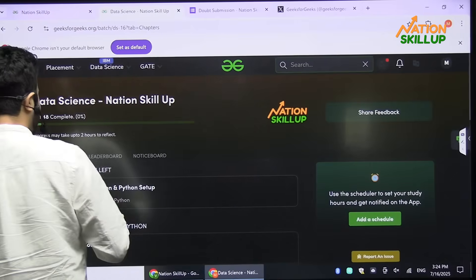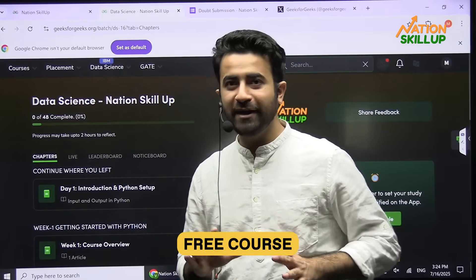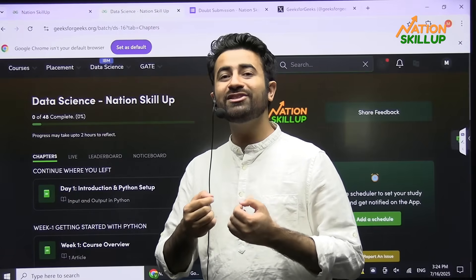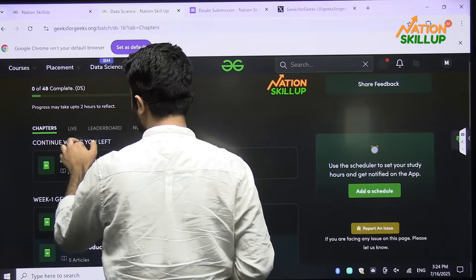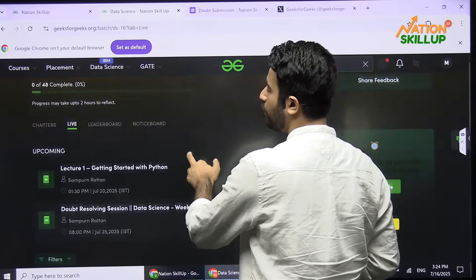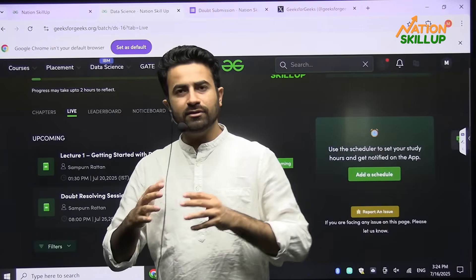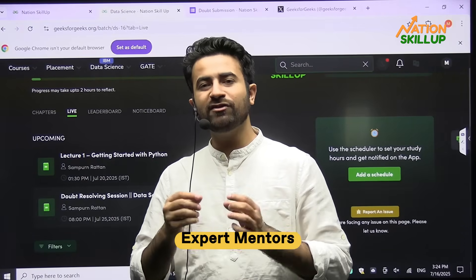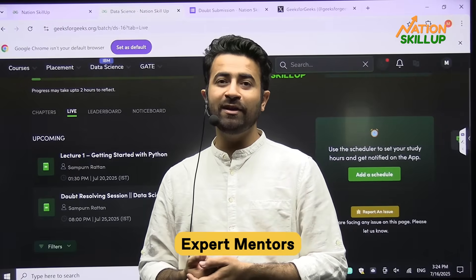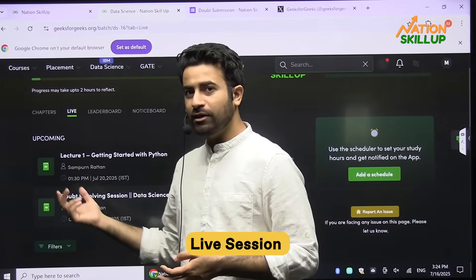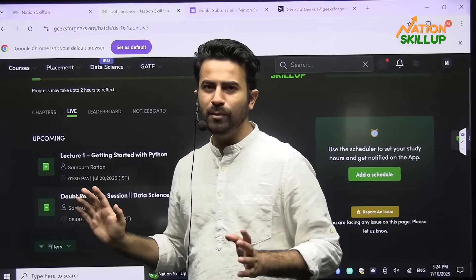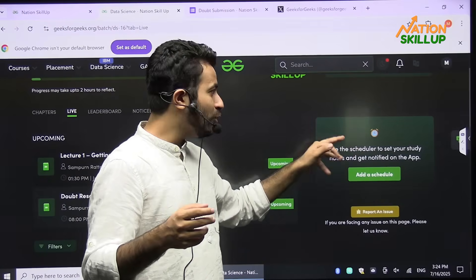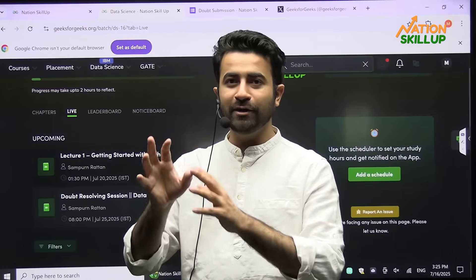If you want to learn Data Science, as you can clearly see, this is a free course — not a paid course. Still, it gives the feel of a proper premium structured paid course. We have the chapter section and the live section. In the live section, the courses are self-paced and recorded, but every week expert mentors will connect with you for live sessions. All timings and mentor names will be mentioned there. You will also get reminders if you are enrolled in a course about a scheduled live class.